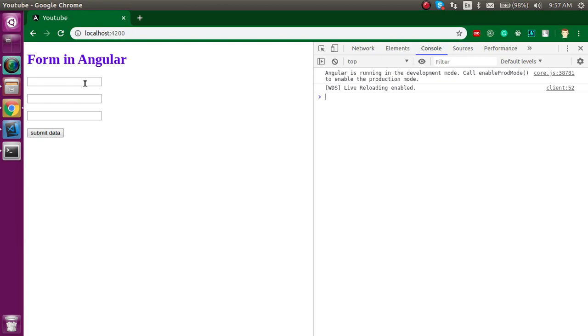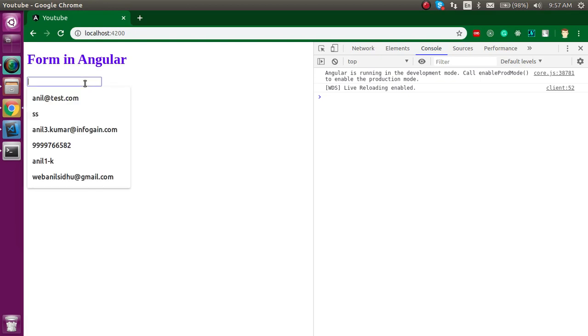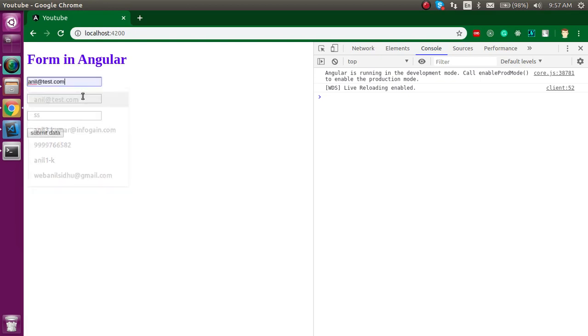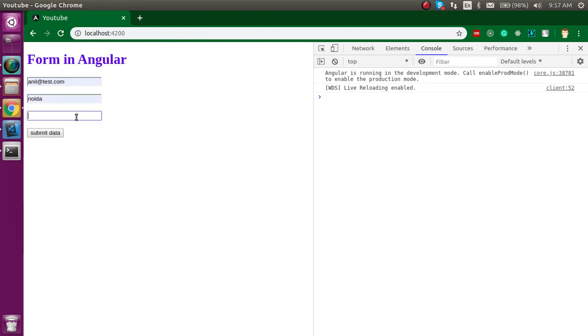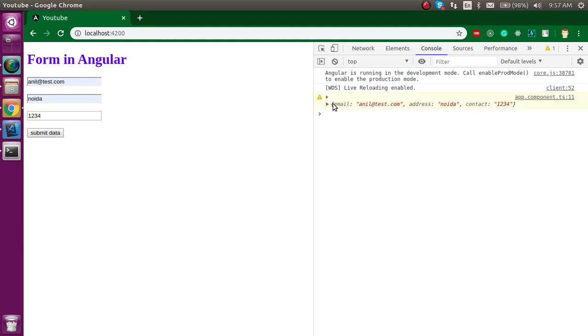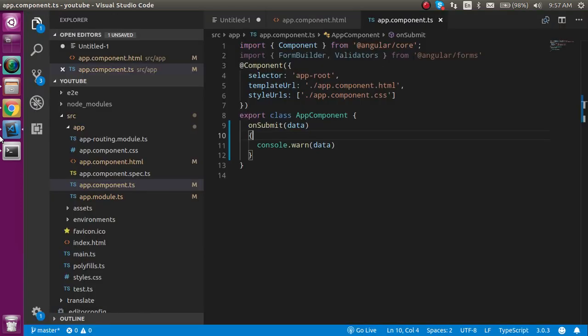Now let's try to submit it. So let's put some values like anil@directtest.com. And address is node and something like. And then we have contact like 1234. And just try to submit it. Now you can see that we got all the data inside our controller here.